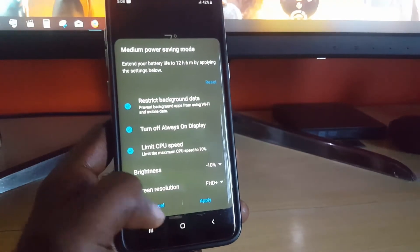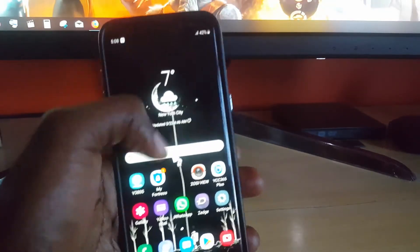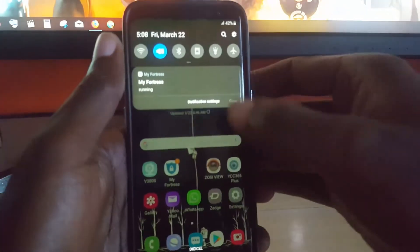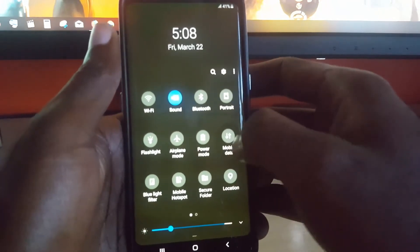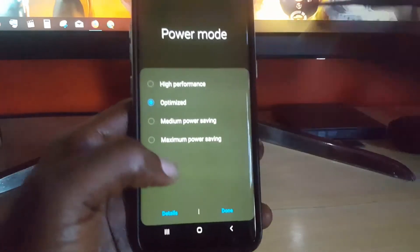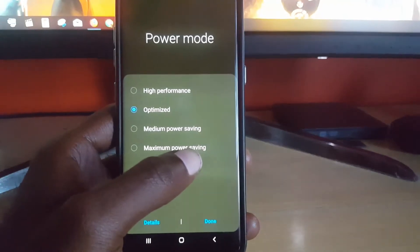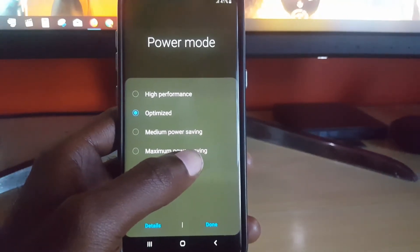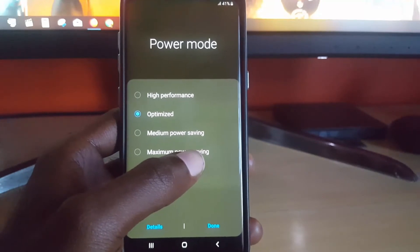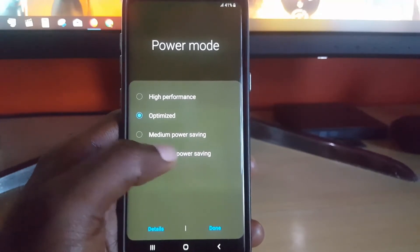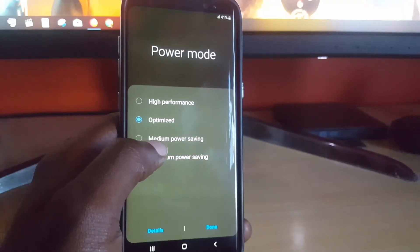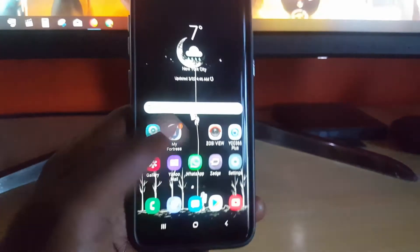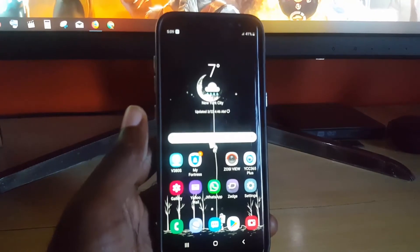I'm going to set it to Medium - it tells you what it does, and you apply. Medium is what I recommend, but just in case, what I advise is go back and set it to Maximum Power Saving if you're in a situation where you need to save battery and you're running low and things are critical. Switch from Optimized to Medium Power Saving, and by doing that you should save a lot of battery.